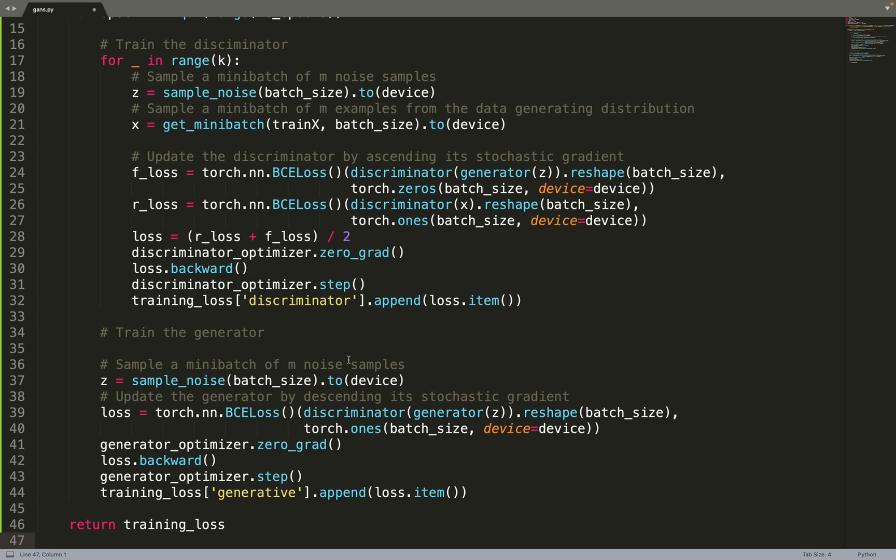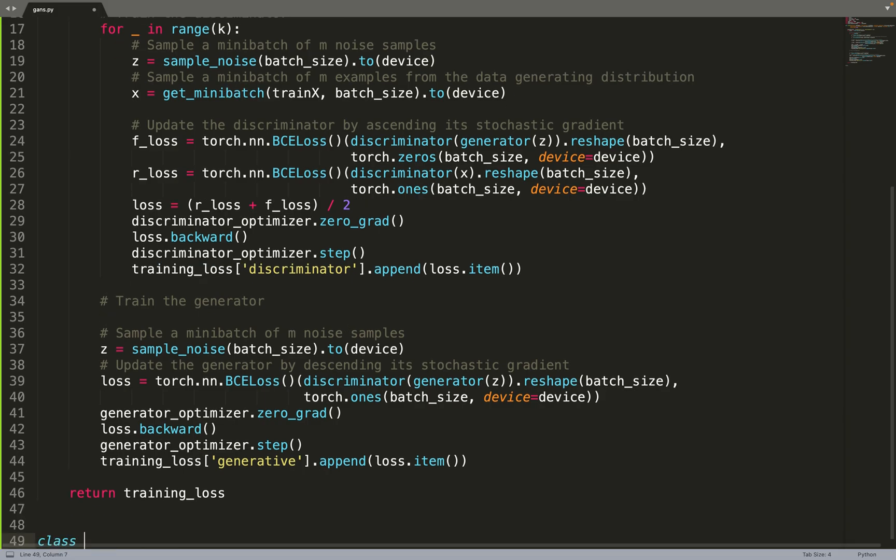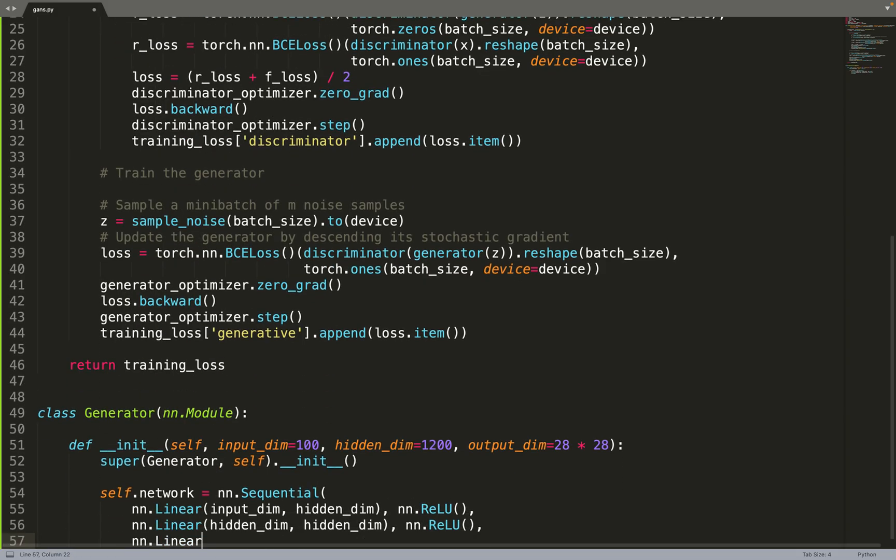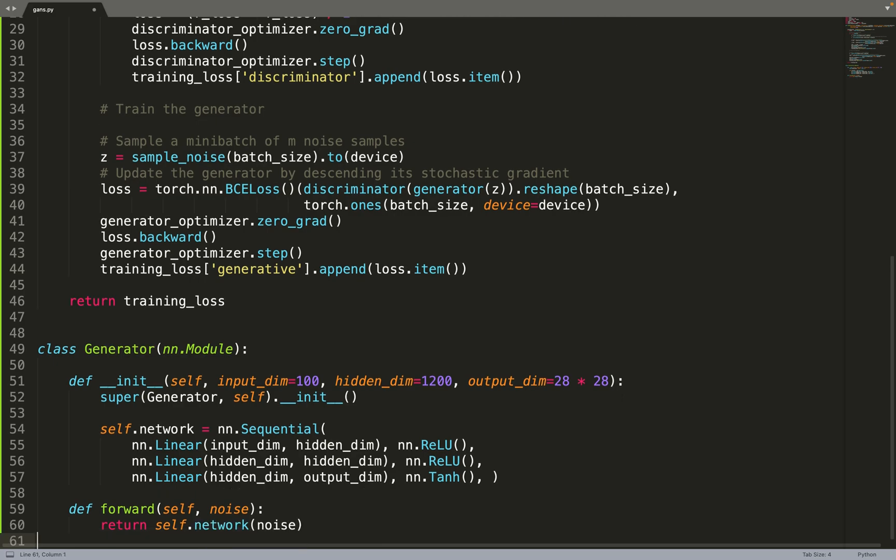For example, the generator. But it won't be so complicated as it's just a MLP. We are implementing the generator, which is a subclass of nn.module. Its input dimension is 100. This is the hyperparameter from the paper. The hidden dimension is 1,200. And the output dimension is an image of 28 by 28 pixels.